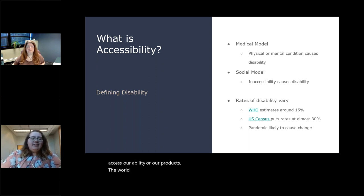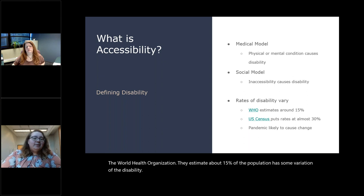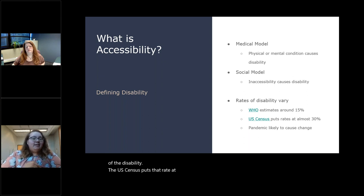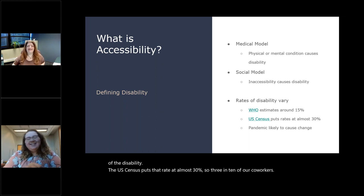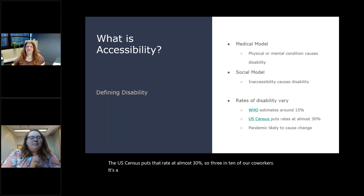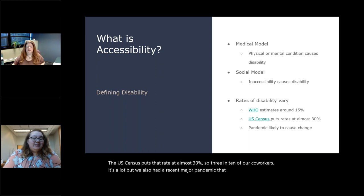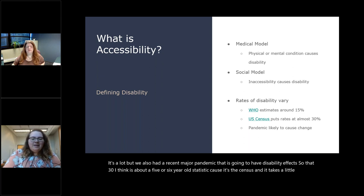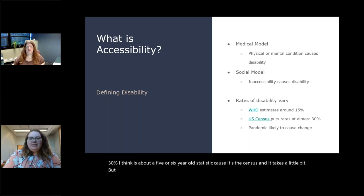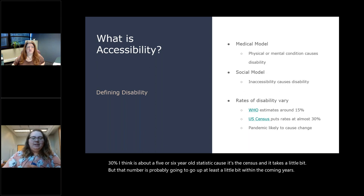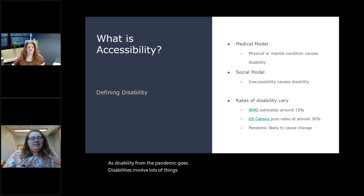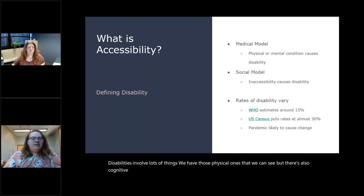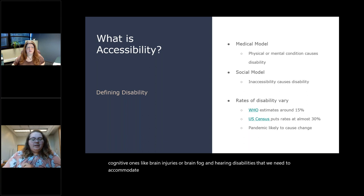The World Health Organization estimates about 15% of the population has some variation of a disability. The U.S. Census puts that rate at almost 30%. But we also had a recent major pandemic that is going to have disability effects. So that 30%, I think, is about a five or six year old statistic because it's the census and it takes a little bit. But that number is probably going to go up at least a little bit within the coming years as disability from the pandemic goes. Disabilities involve lots of things. We have those physical ones that we can see, but there's also cognitive ones like brain injuries or brain fog and hearing disabilities that we need to accommodate for in our coworkers.